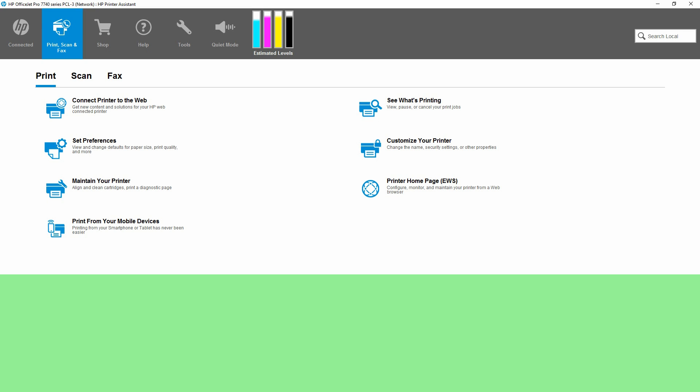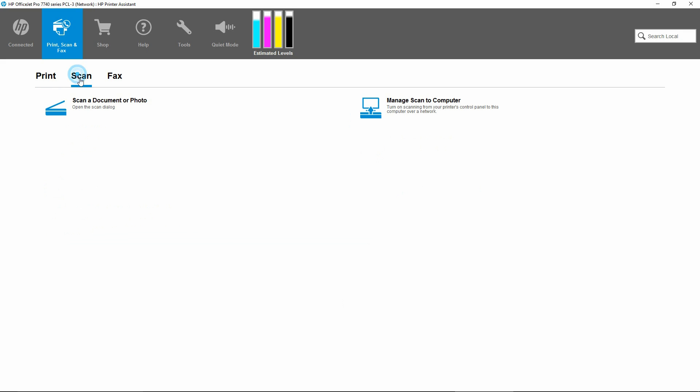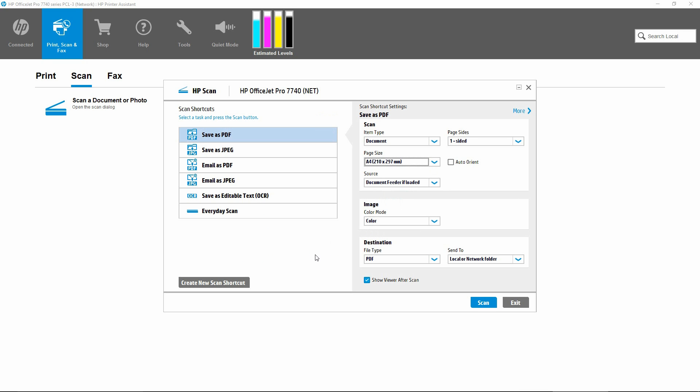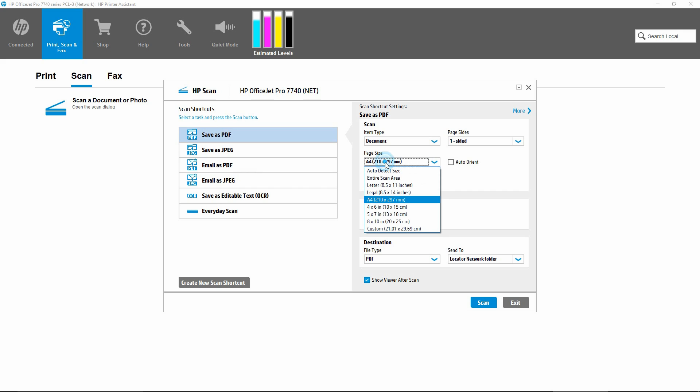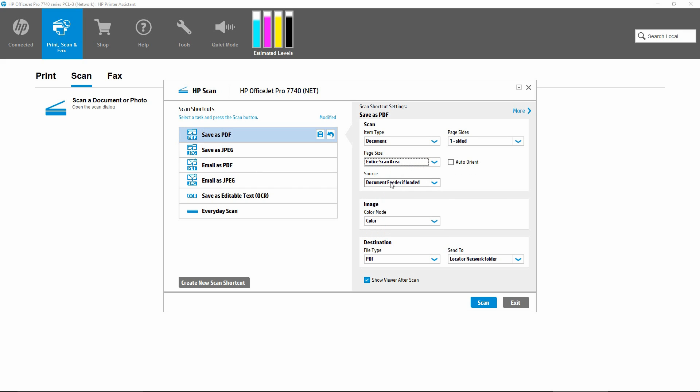From the HP printer assistant, go to scan and select scan a document or photo. At the scan UI, select save as PDF and the page size to be entire scan area. Leave the source as document feeder if loaded. Now click on scan.